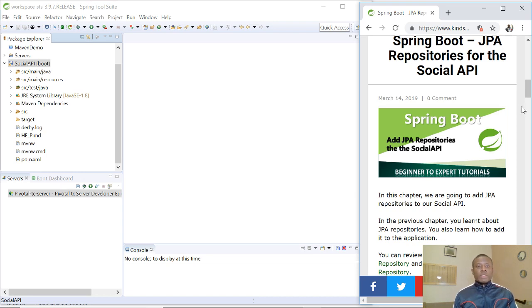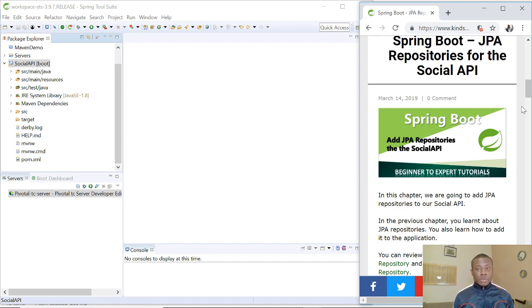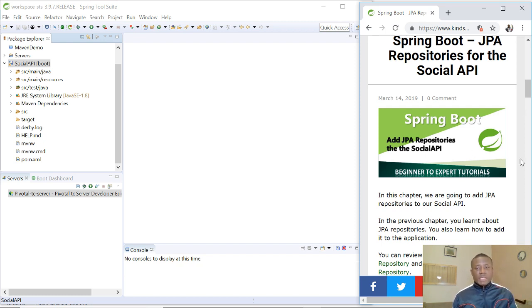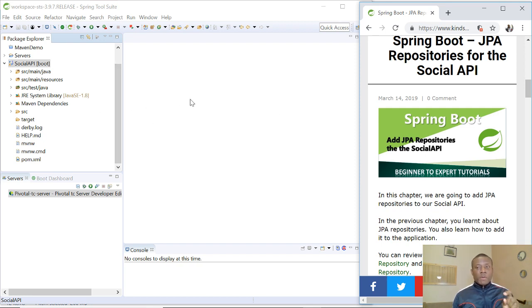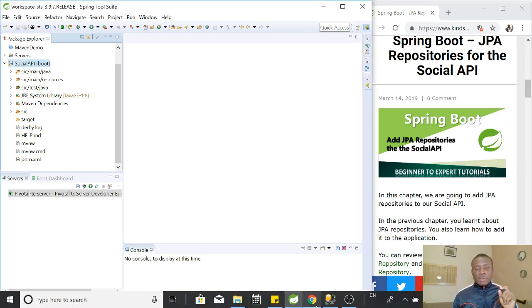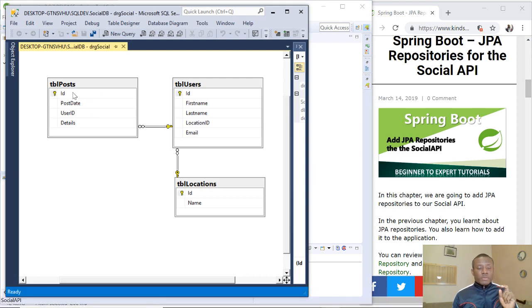This will be tutorial 24 of our social API application we've been building using Spring Boot. In the previous tutorial, I showed you how to create a JPA repository, access data from the JPA repository, add data, delete data, and search for data. But now we are going to do the same thing for our social API application we are building. Let me just show you because this is what we are trying to achieve.